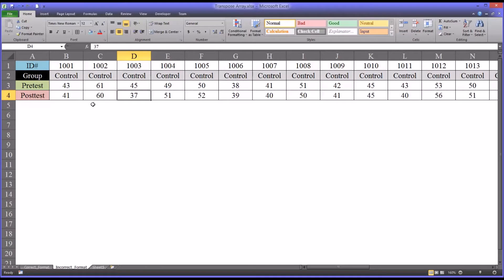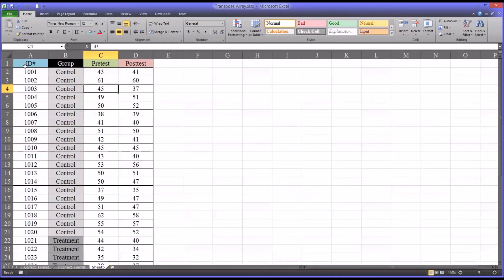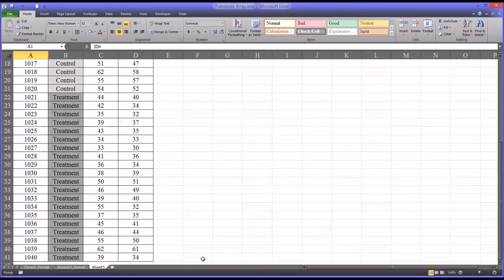However, Excel does offer a way to make it dynamic, and that's by using the TRANSPOSE function. First we need to go to the copy and pasted version and look at the range that's occupied by the correct format. Of course, it's going to start in A1 in this example, and the other corner of this range is D41. So let's start a new sheet keeping this information and the coordinates in mind.